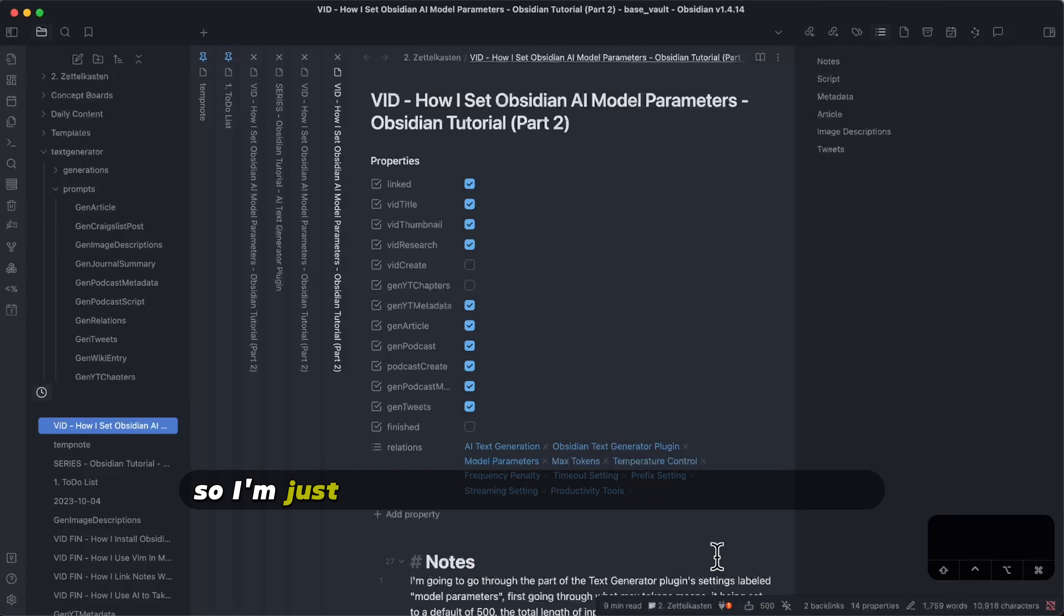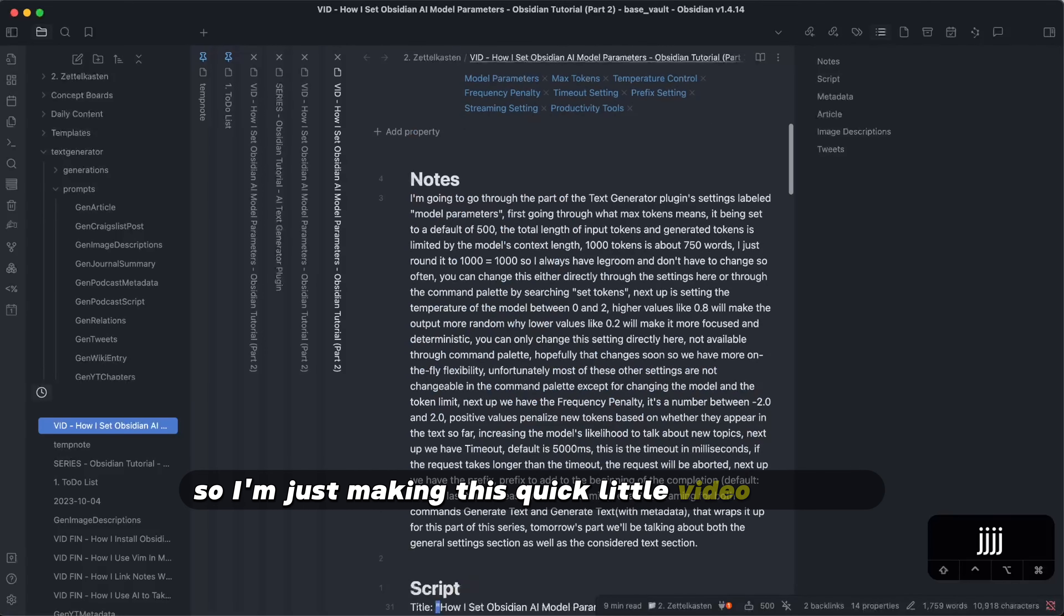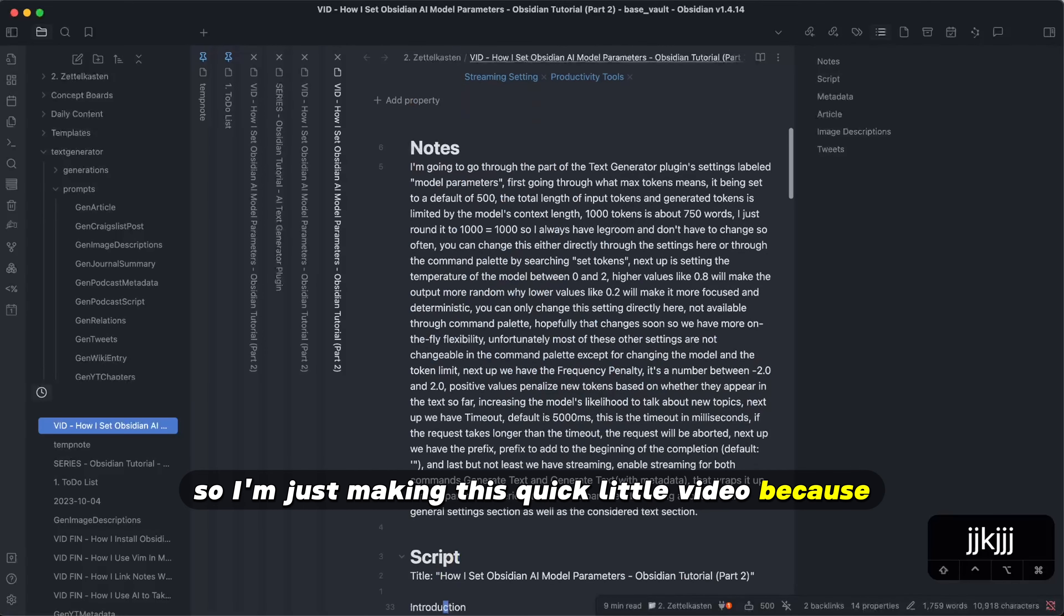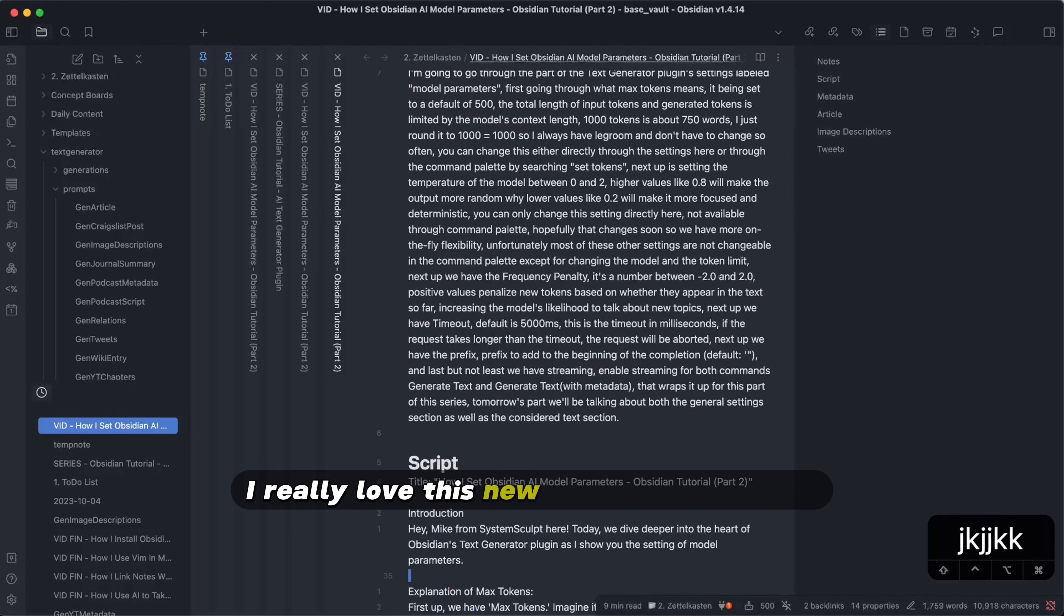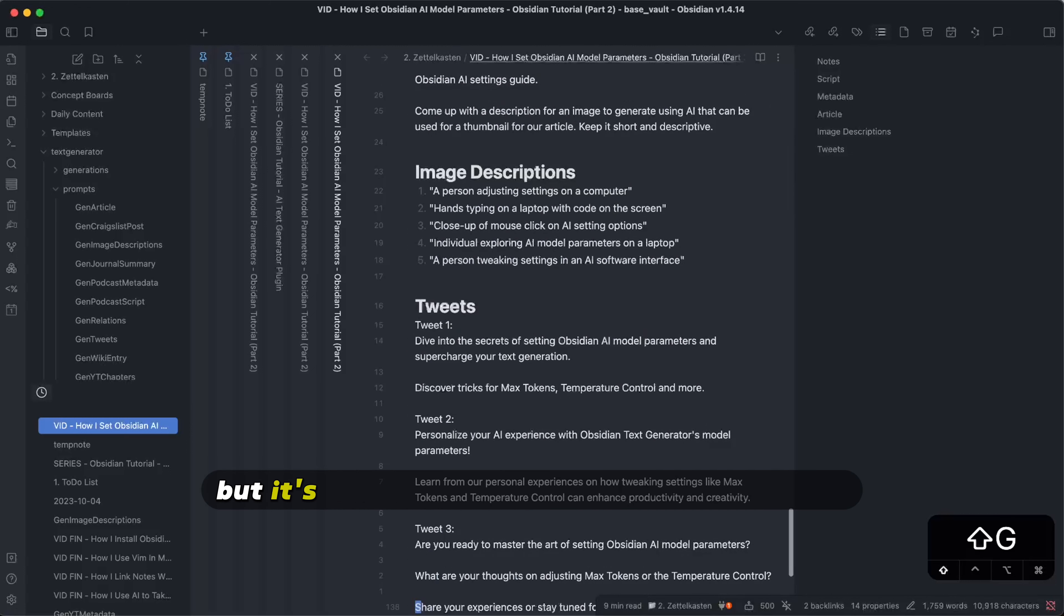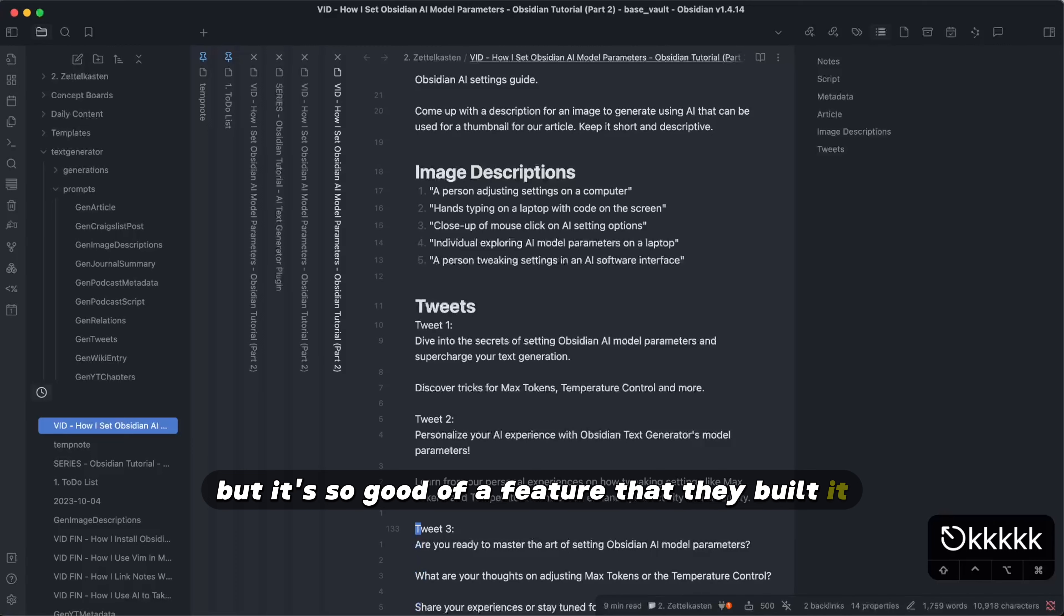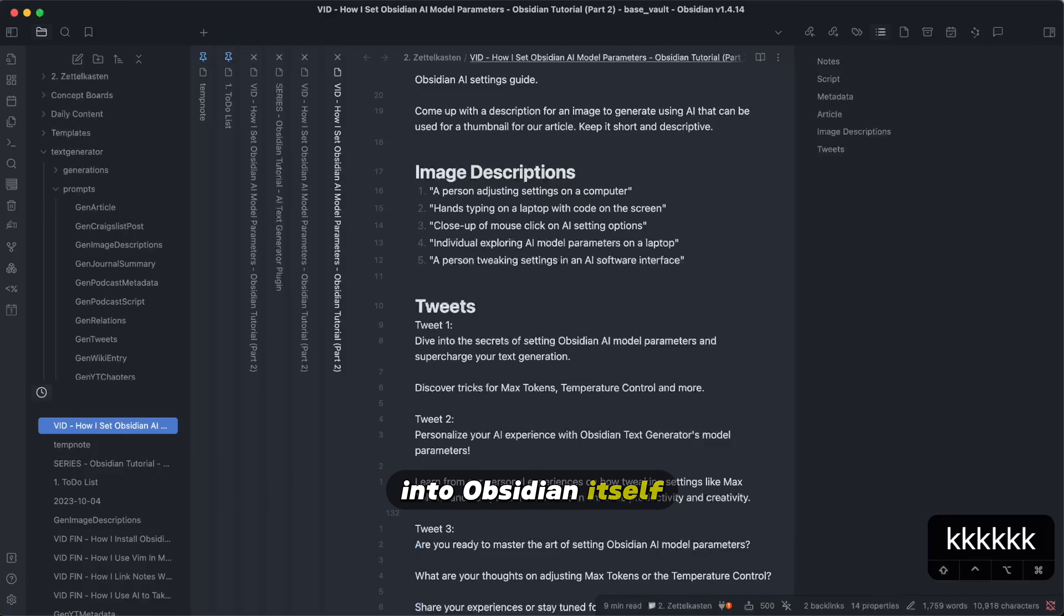Hey, Mike here. I'm just making this quick little video because I really love this new feature on Obsidian. It used to be a plugin, but it's so good of a feature that they built it into Obsidian itself.